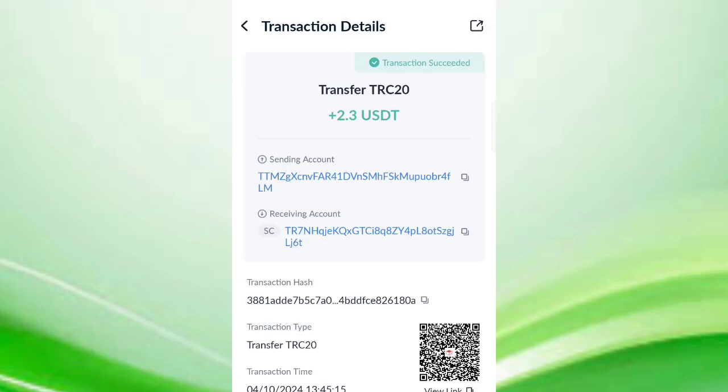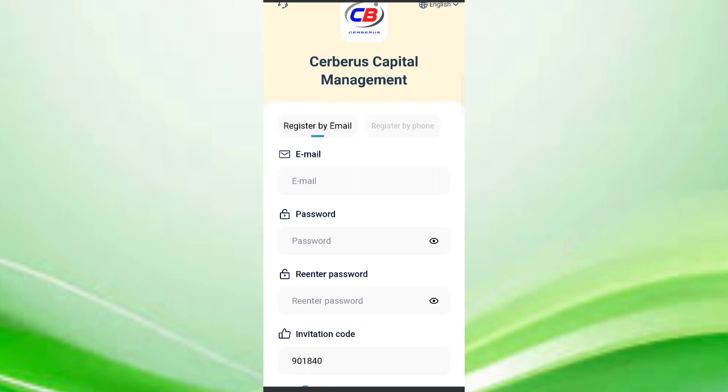You can see on screen $2.3 USDT is successfully received in my wallet. In this video, I will discuss a new USDT earning site where you can earn a lot.